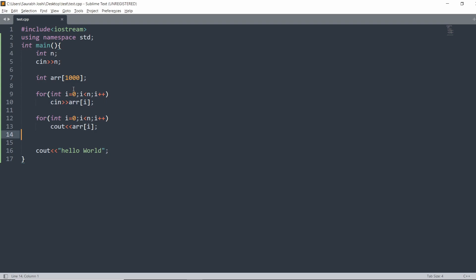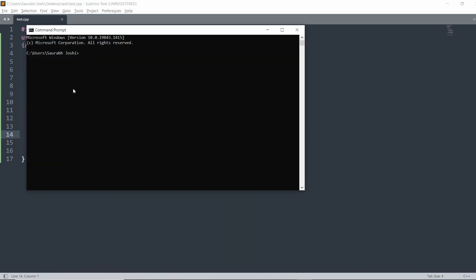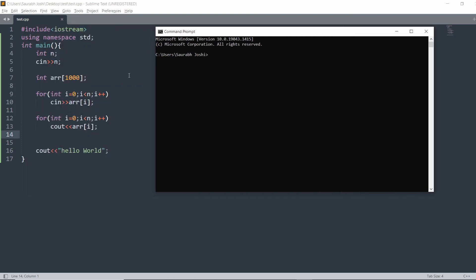I am going to show both ways. First of all, I will run this code with the help of cmd. Open the command line, then go to the directory where this file exists. In my case, it exists in Desktop and inside this folder.